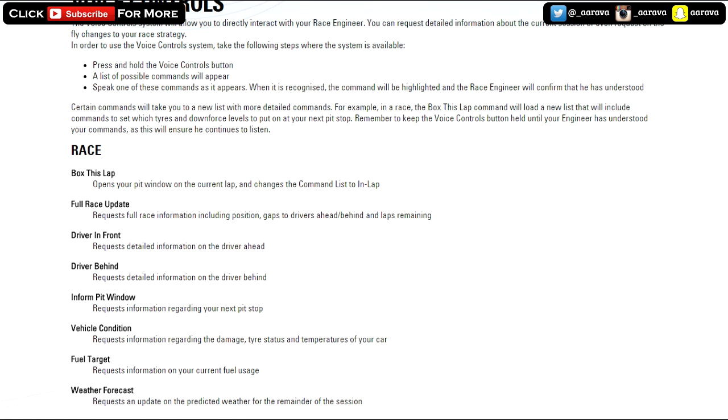If we scroll down on this page to the voice control part, it says the voice control system will allow you to directly interact with your race engineer. You have to press and hold the voice controls button, so it won't be something that's always on. You won't accidentally say something that's close to these phrases. You have to be clicking the button to actually activate the voice control.